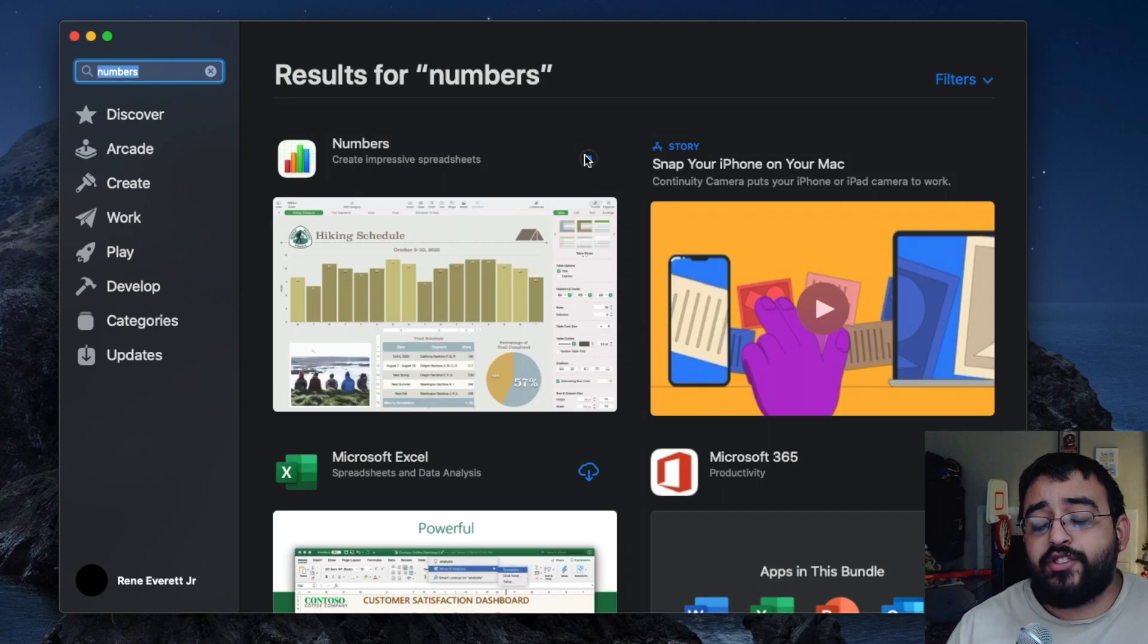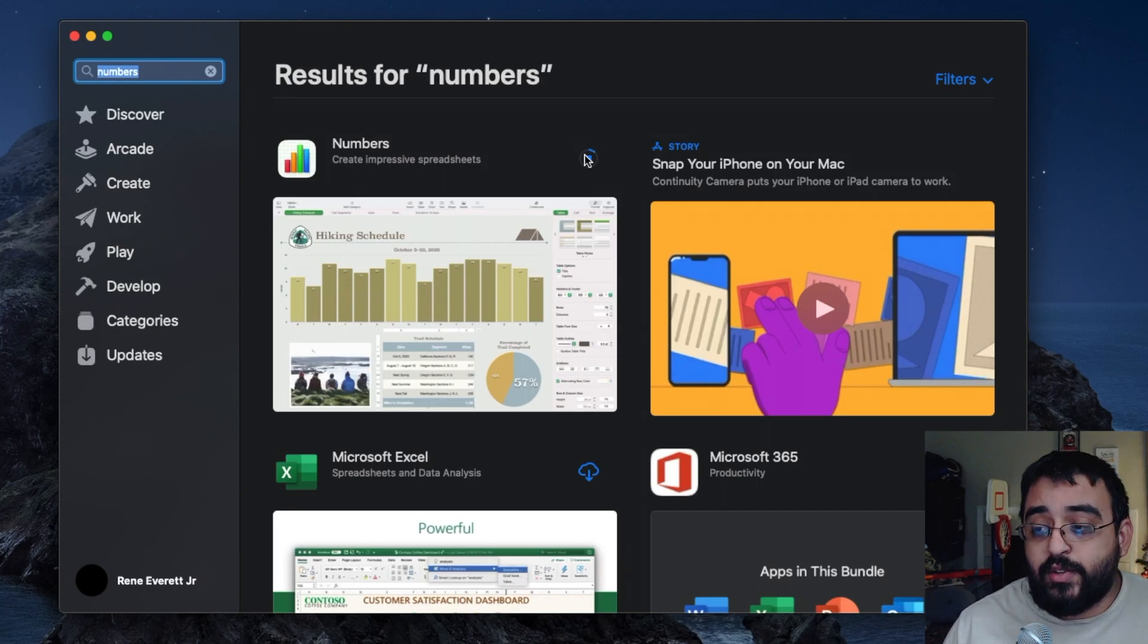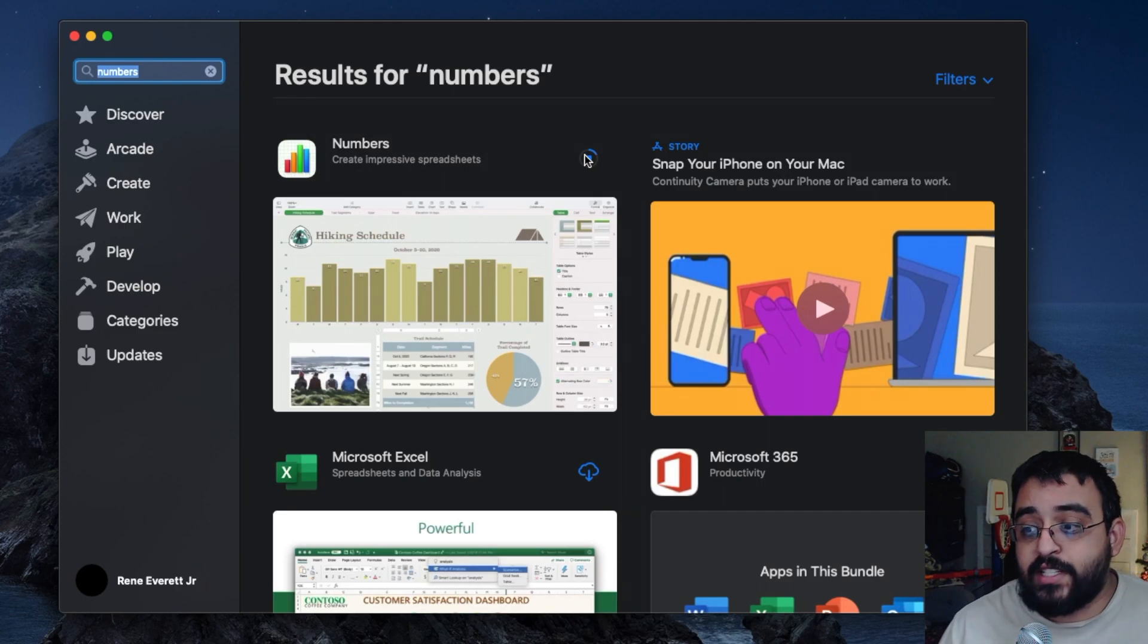As we wait for the application to download, we'll go ahead and pause this video and continue as soon as the application gets installed.